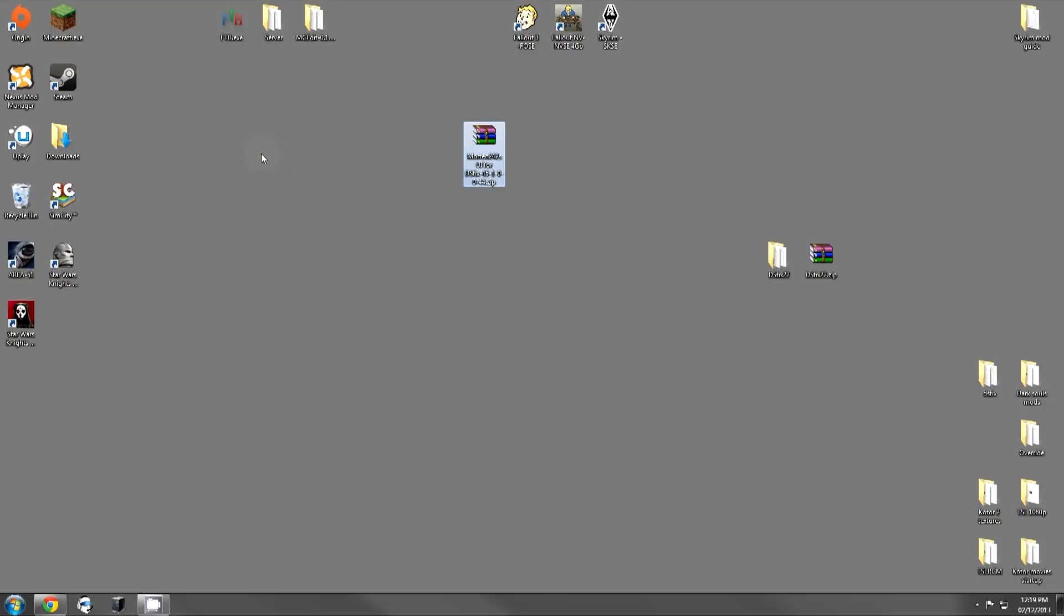Hello everybody, my name is Zul and welcome to modding Dark Souls Prepare to Die Edition. In this video, I'm going to be covering a very essential mod for playing Dark Souls on the PC, and that mod is DSFix.